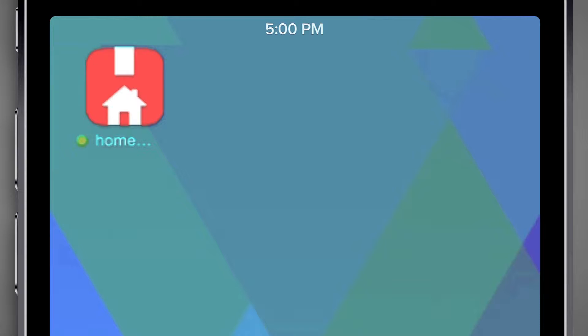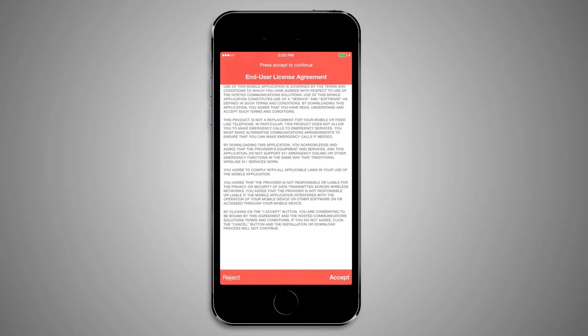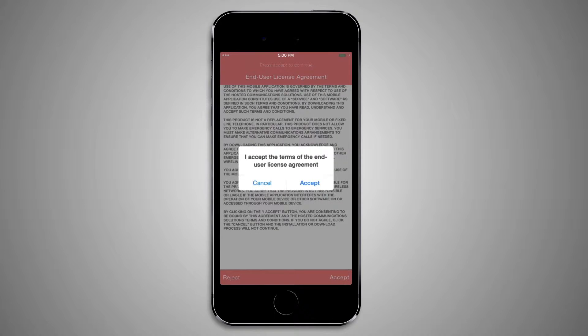Installation is quick and easy. Simply launch the App Store application on your iPhone and search for Home Extend. Install the application on your device just like you would install any other application from the App Store. When you first start the client you will be presented with a licensing agreement where you can accept the terms.